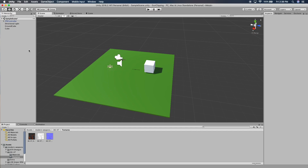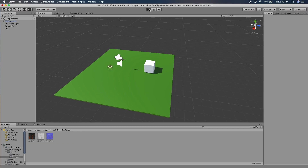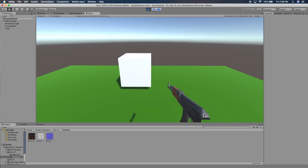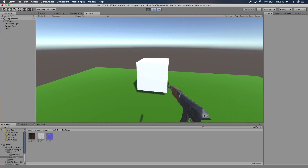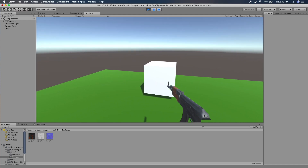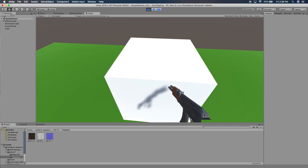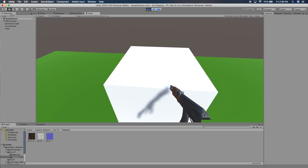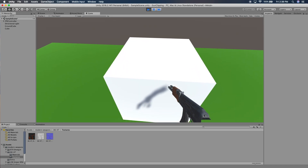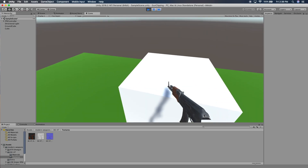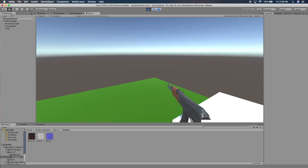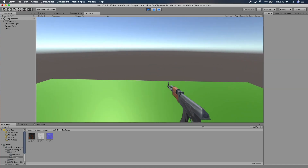Alright guys, welcome back. Today we have another short video — we're going to be talking about gun clipping. I'll just run play here and show you what I mean. We have a little gun attached to our camera, and if we move inside the cube you can see that the end of the gun starts to get clipped off. That's a big common issue in FPS games.